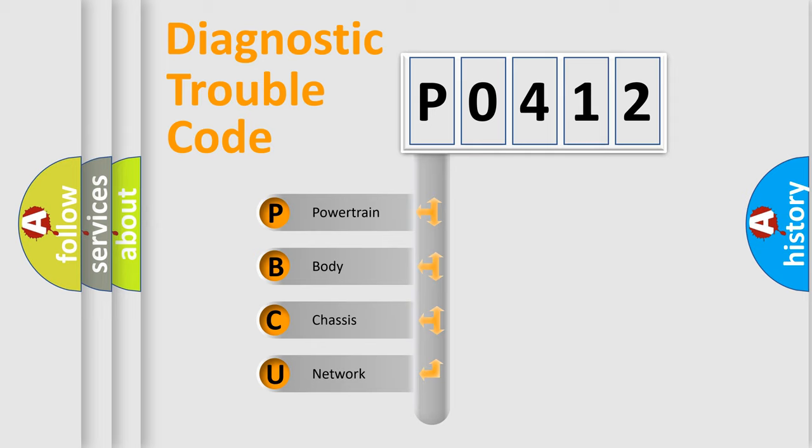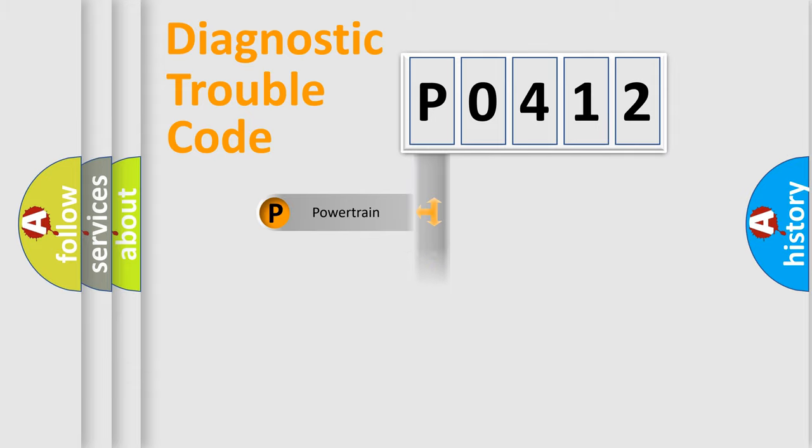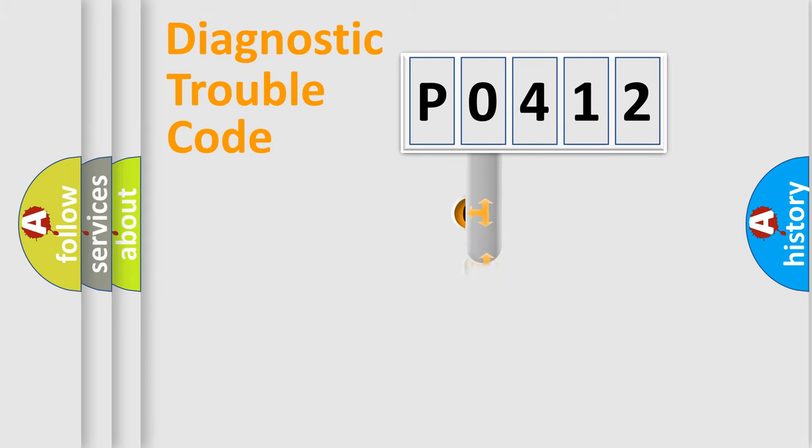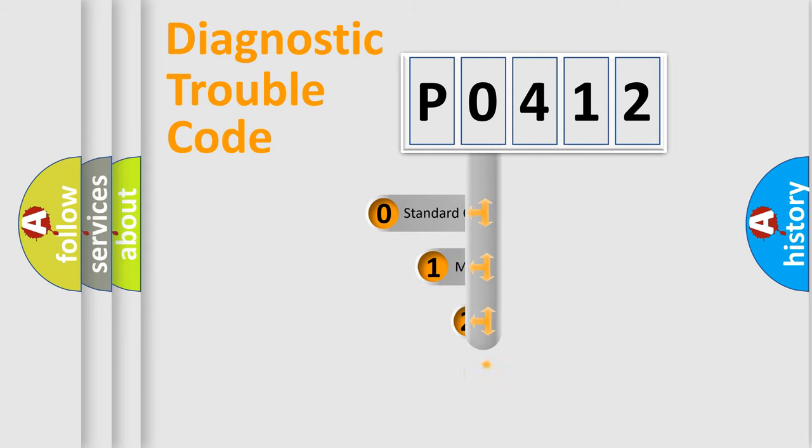We divide the electric system of automobile into four basic units: Powertrain, Body, Chassis, and Network. This distribution is defined in the first character code.